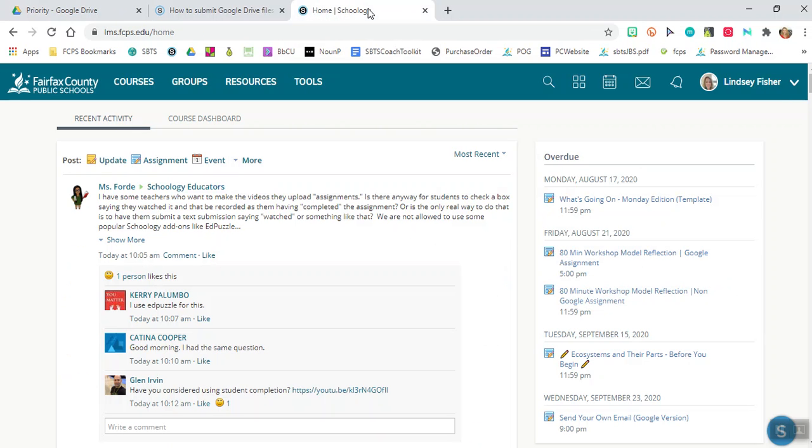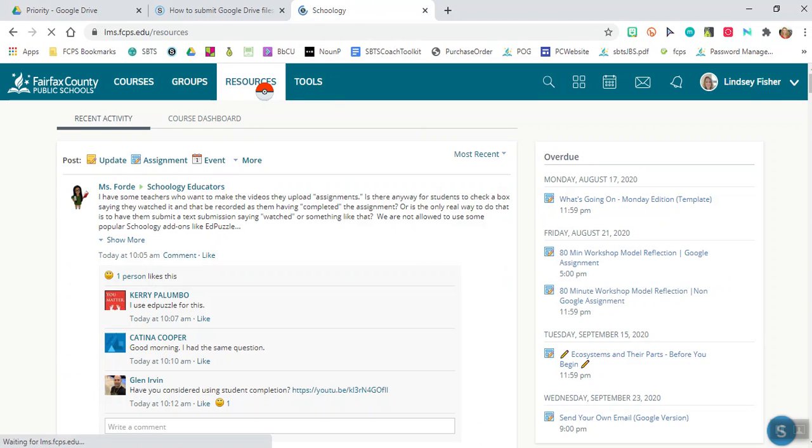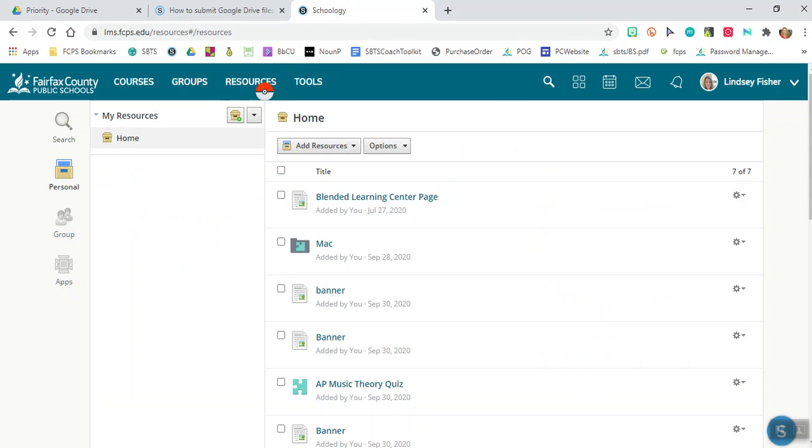Next you're going to go into Schoology and you're going to go to resources. So in Schoology and resources you want to go down to apps which is like this little box here on the bottom.